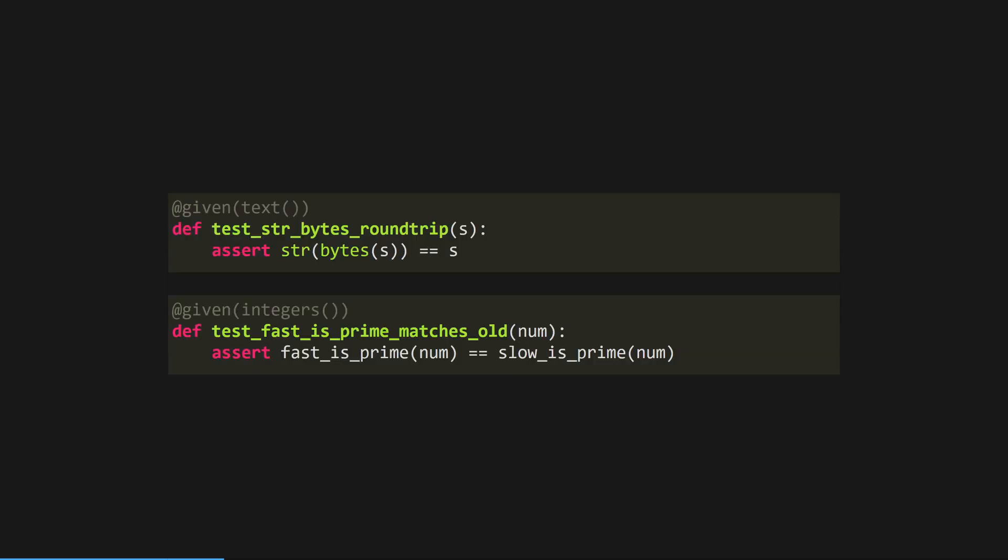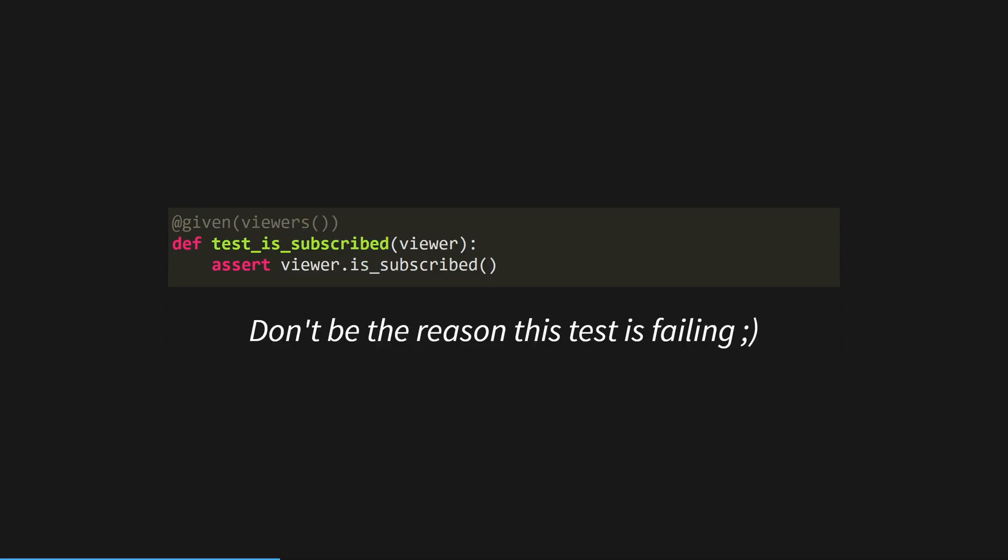It's also great for testing that you can serialize or deserialize a certain format, or for checking that a new implementation of a function will always match an old one. With that in mind, let's get started with some property-based testing.